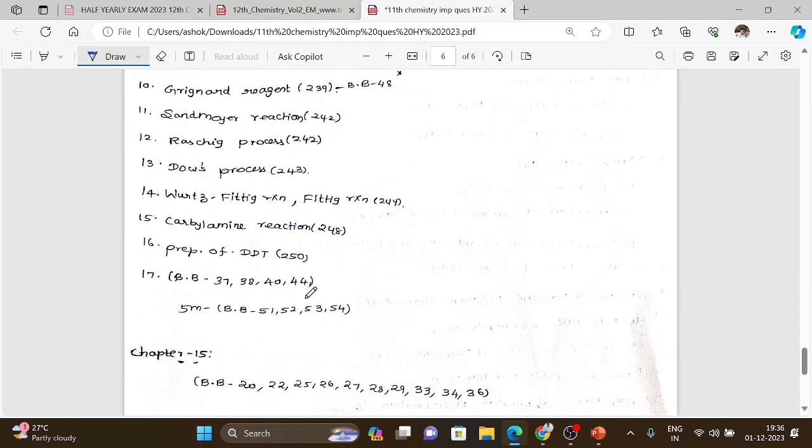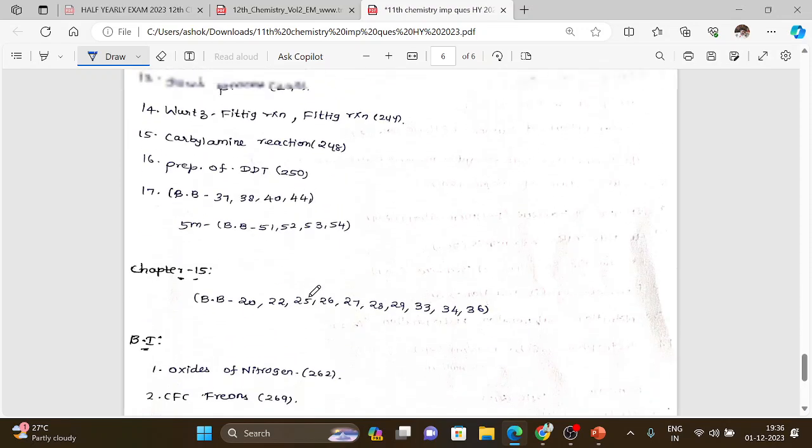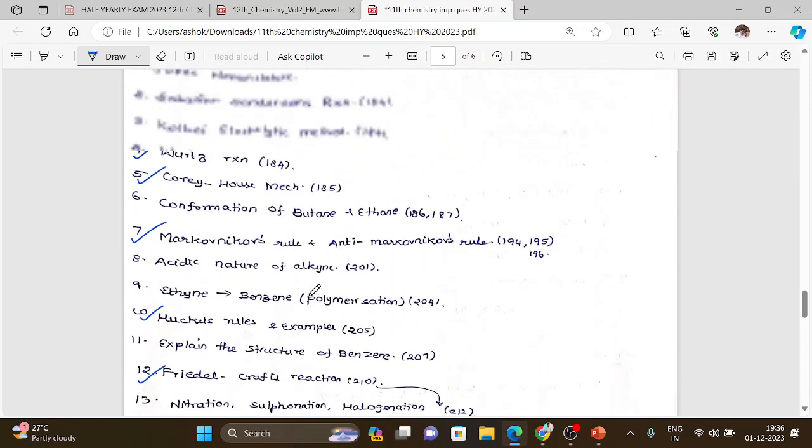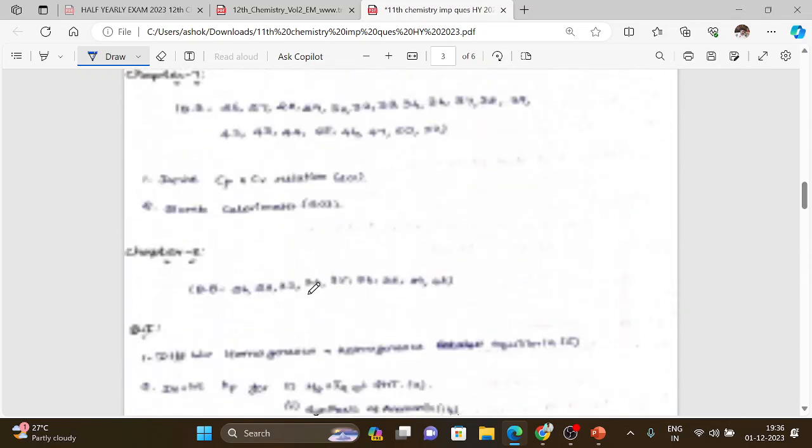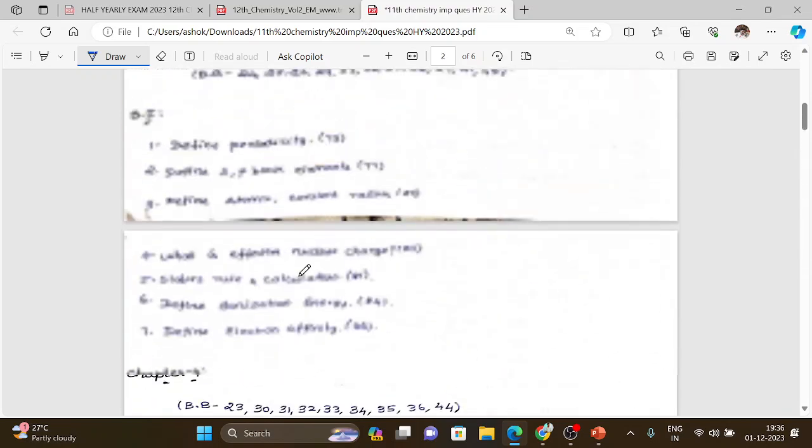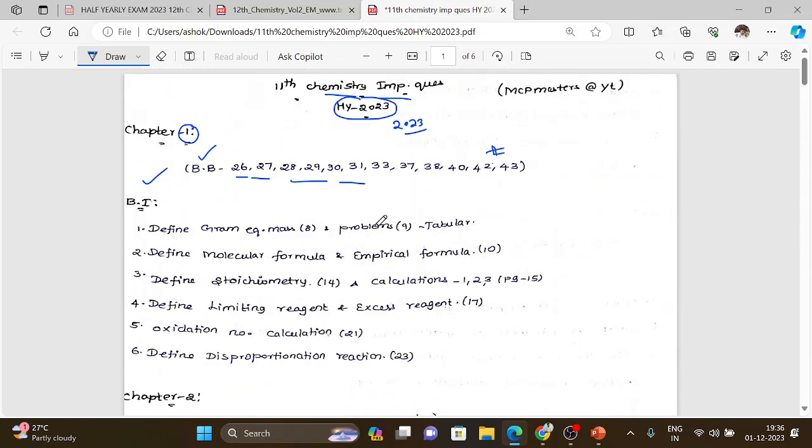For all these topics at different levels, you should definitely refer to previous year questions.